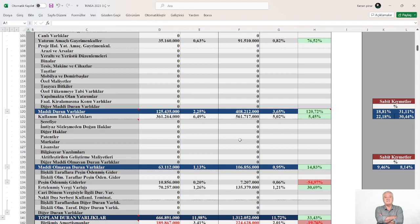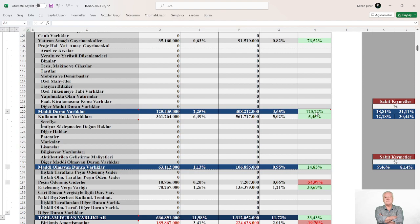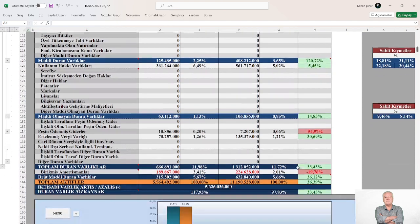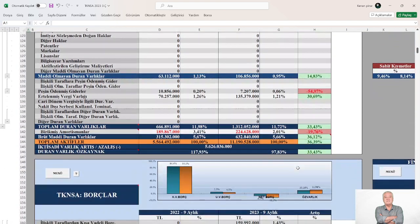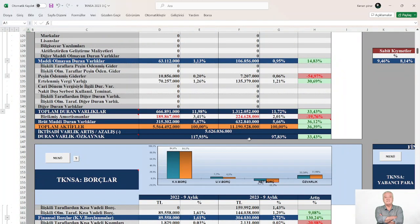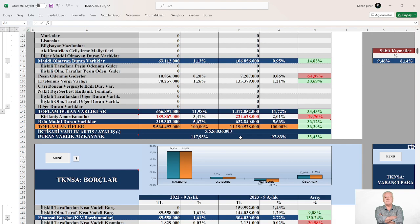Varlıklar içerisinde maddi duran varlıkların payı %2.25'den inceleme döneminde %3.65'e real olarak yaklaşık %121 oranında artarken, maddi duran varlıkların öz kaynaklara oranı %22'den %30.5'a çıkmış. 2022'nin 3. çeyreği ile 2023'ün 3. çeyreği arasında işletme 5.626.036.000 TL'lik bir iktisadi varlık artışı sağlarken.